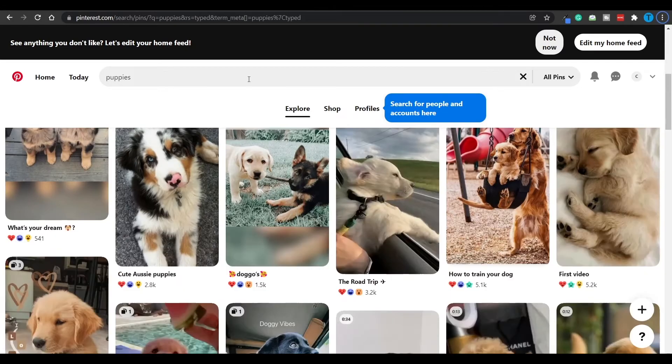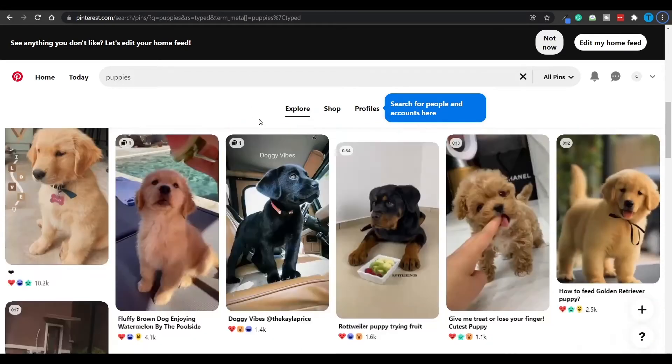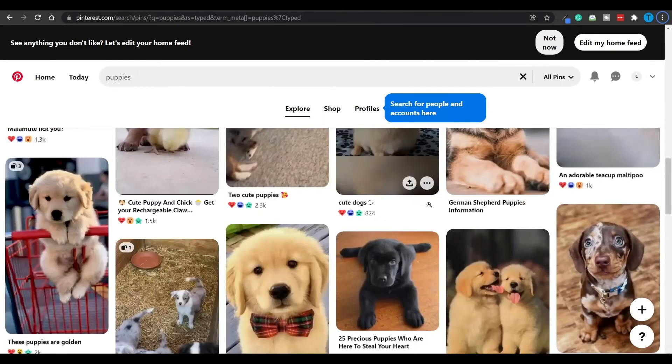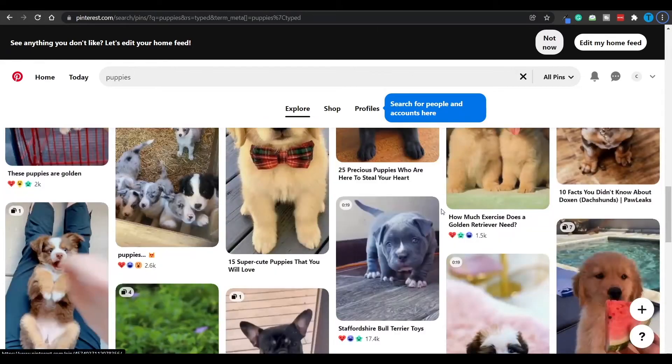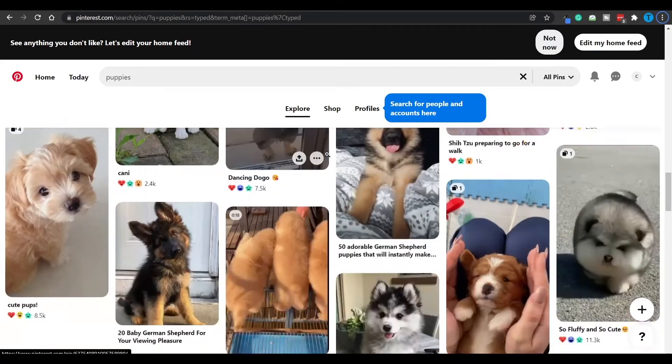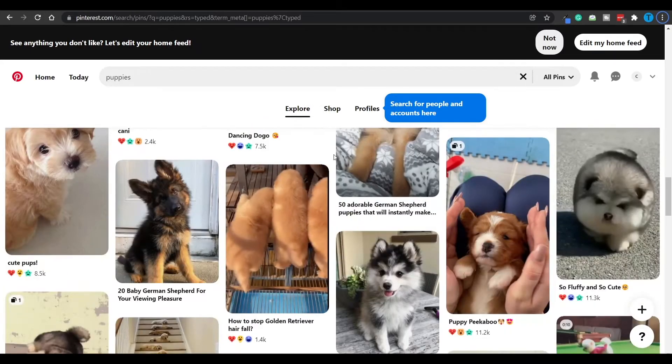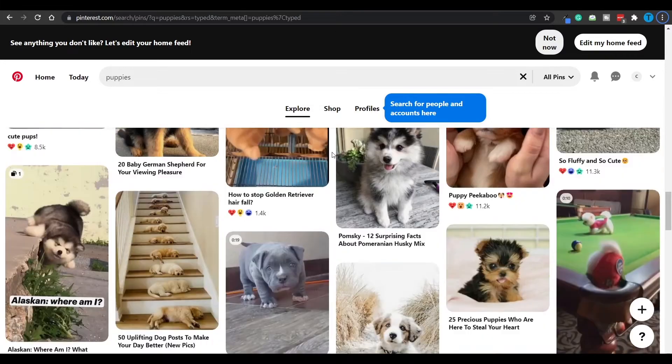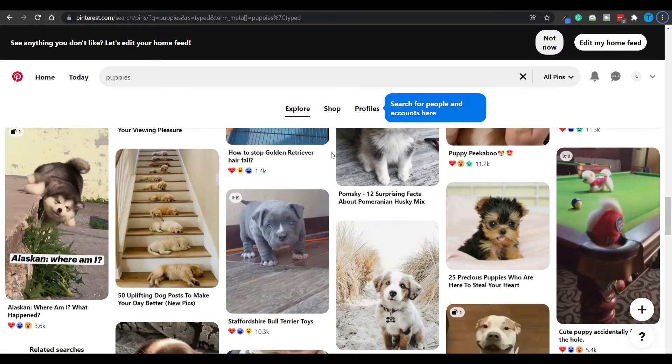But now as far as I know, Pinterest is not going to monetize you for the content you post. Because as you can see they are not displaying any ads, so they are most likely not making any ad revenue.